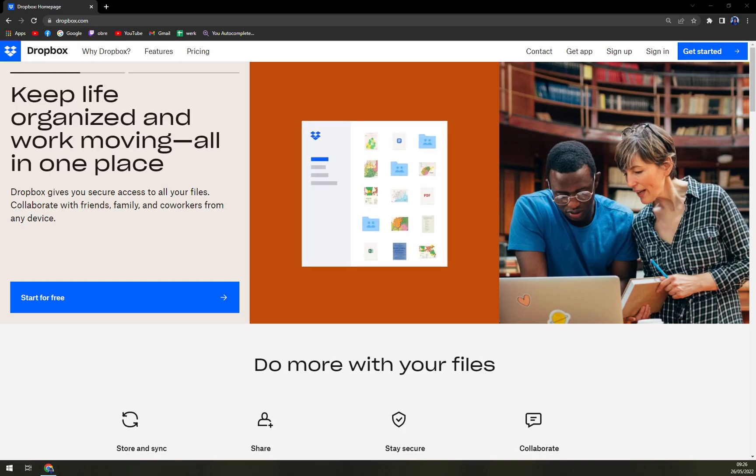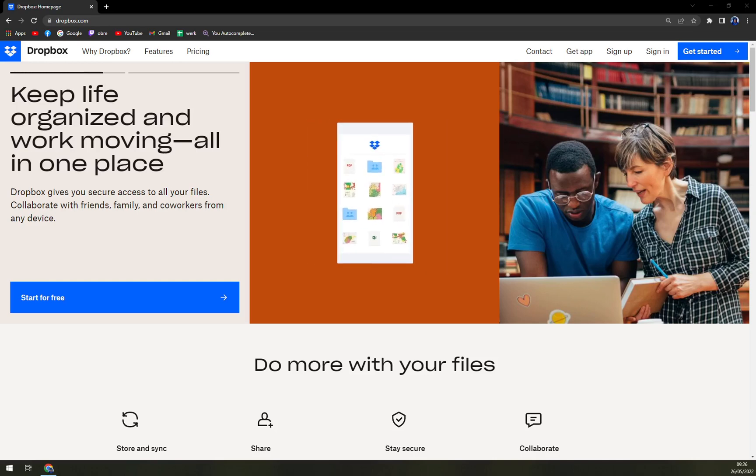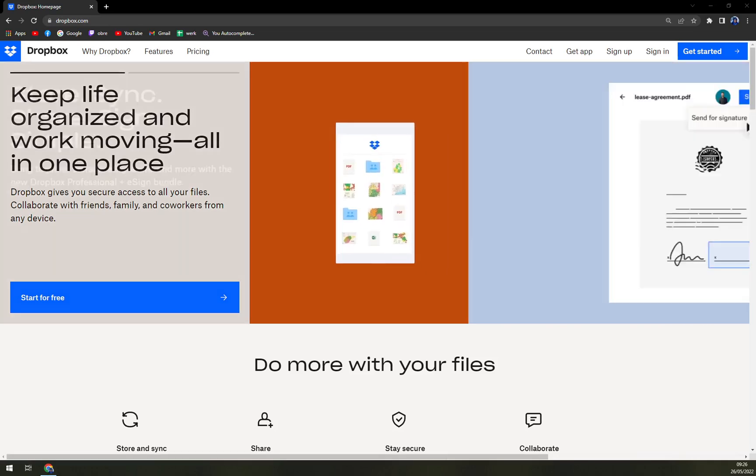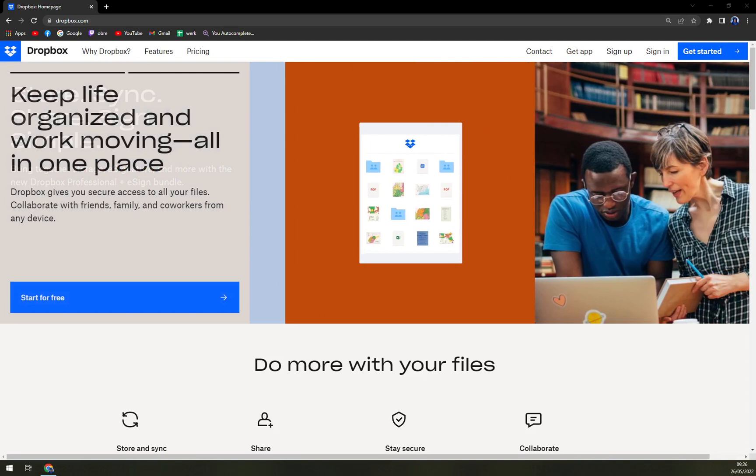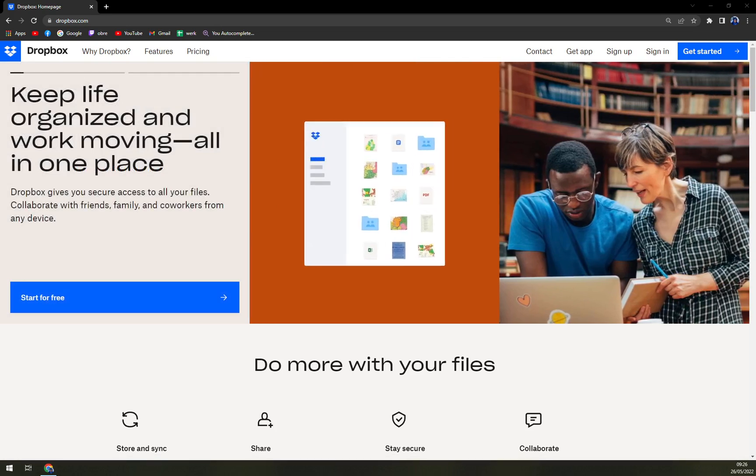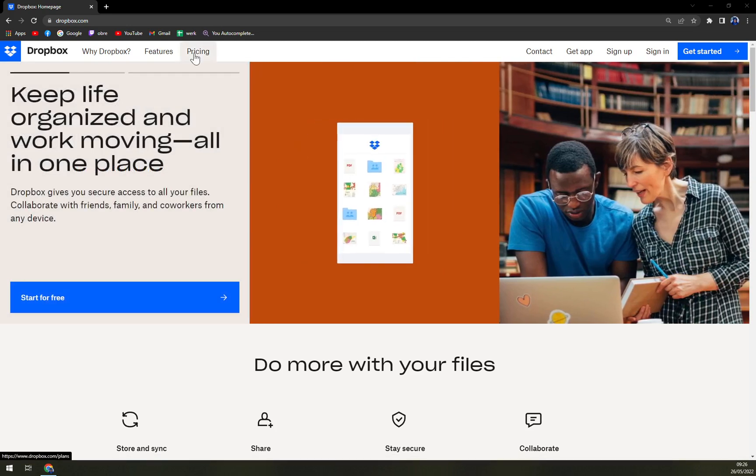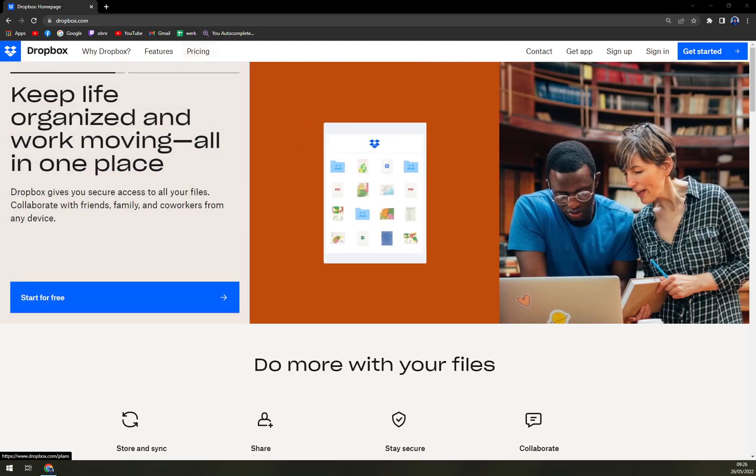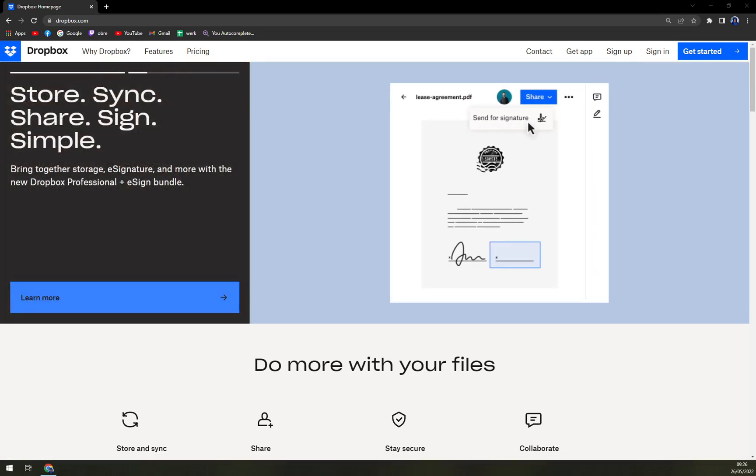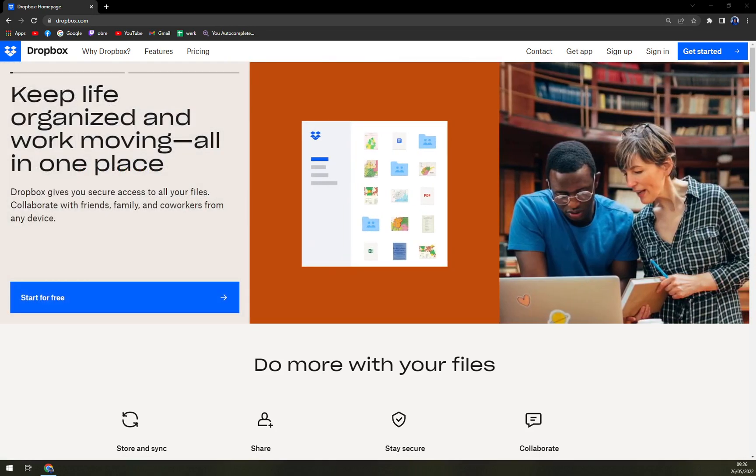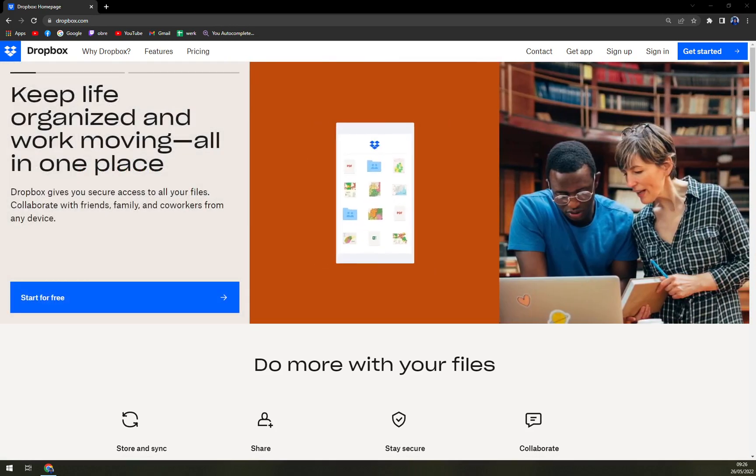Hello guys, my name is Matthew and in today's video we are going to talk about Dropbox. We are going to check the pricing and all the needs that you need to fulfill to join and enjoy Dropbox.